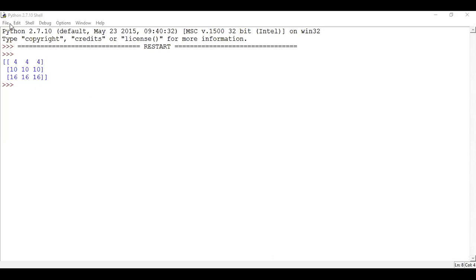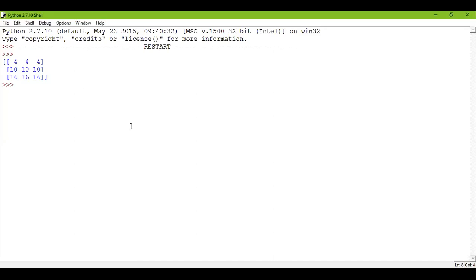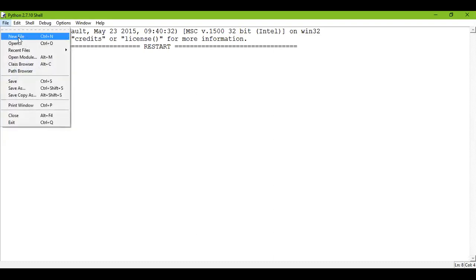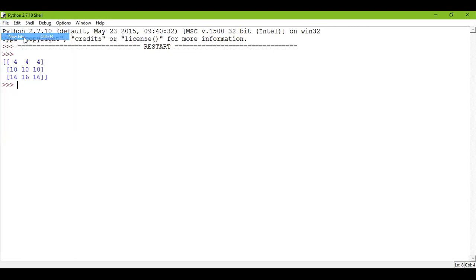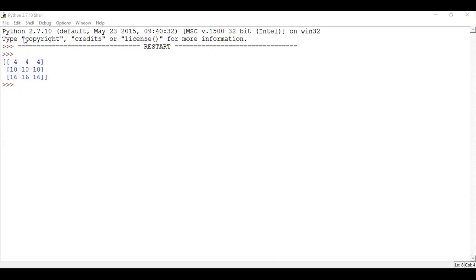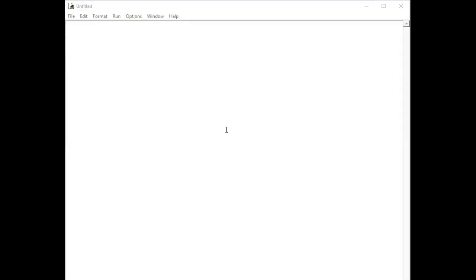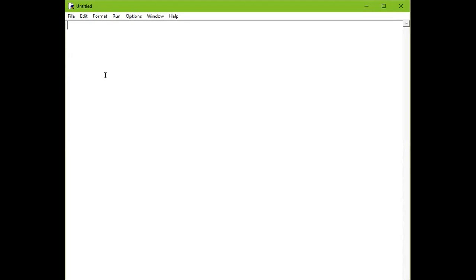Is my screen visible? Just go to File on the top left corner. Click on New File. A popup box opens up. Now in this format, you have to type in your program. Whatever program you want to type, you will type over here.